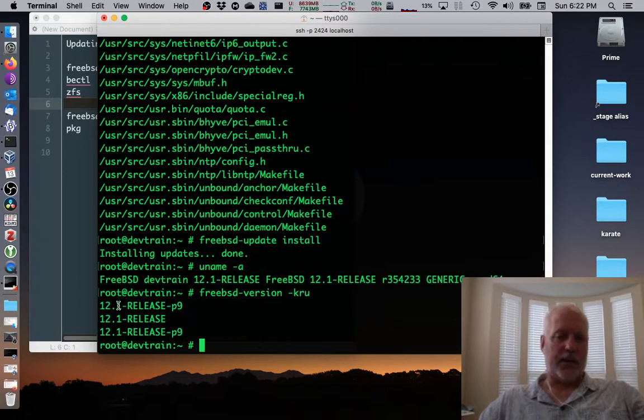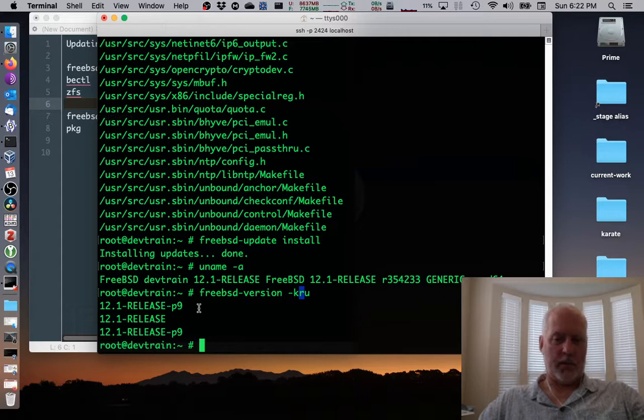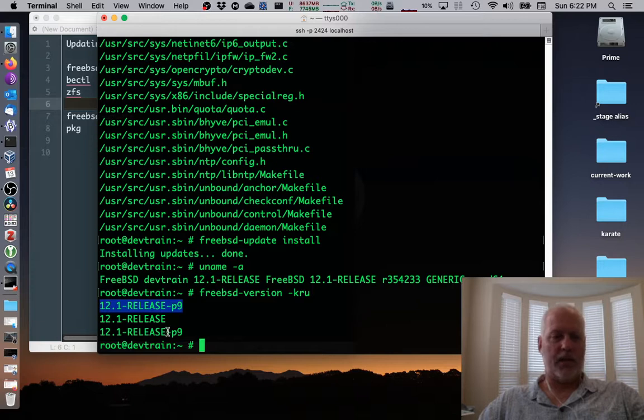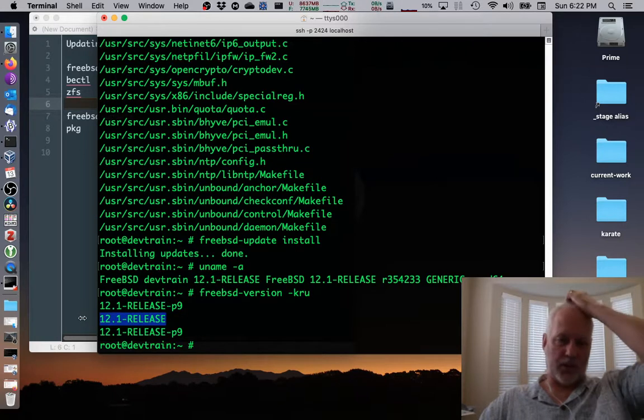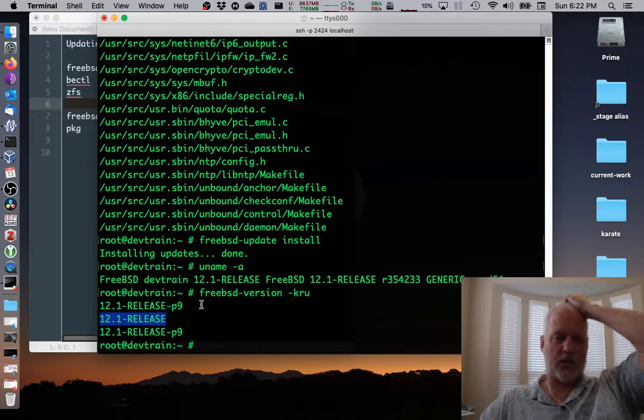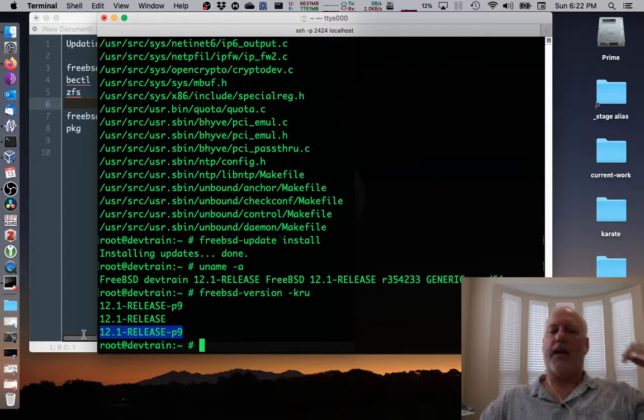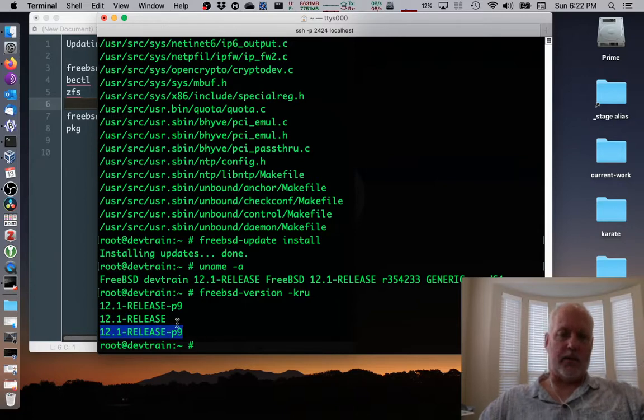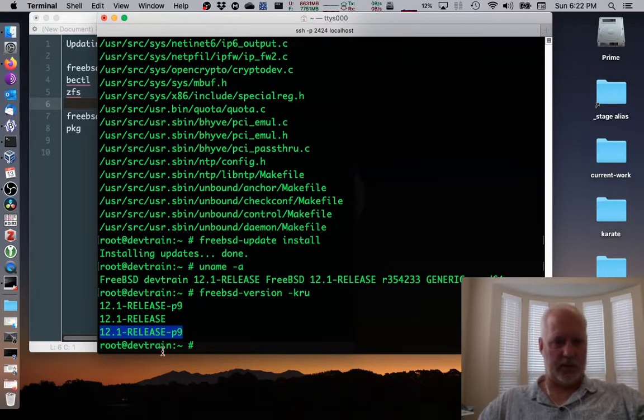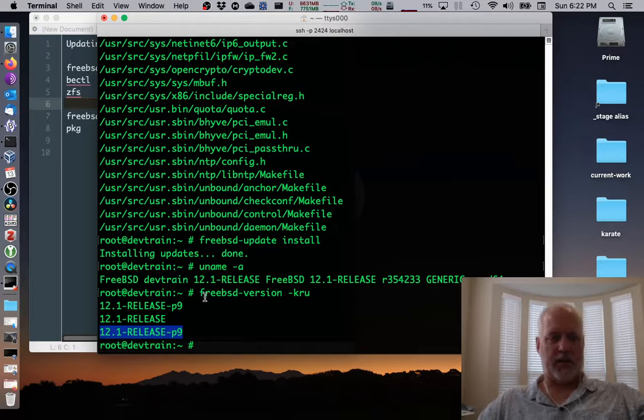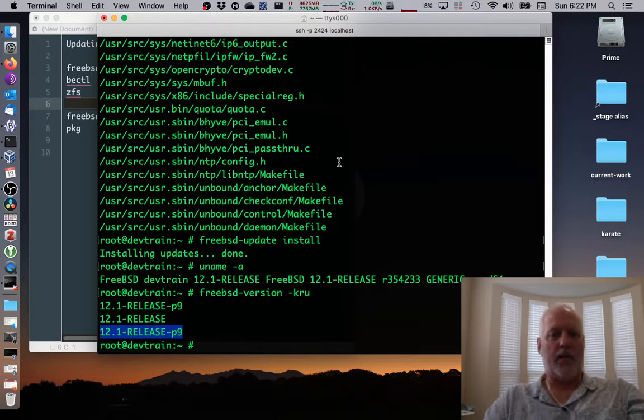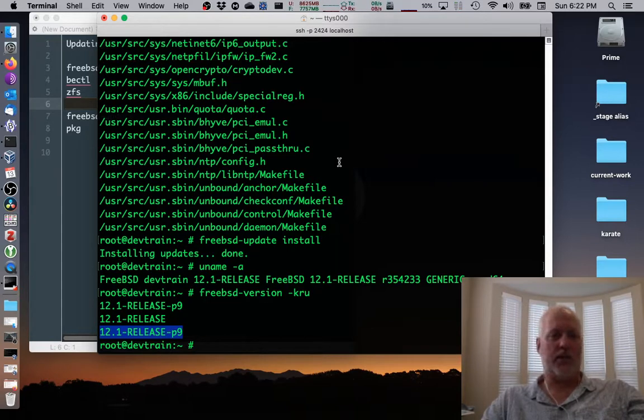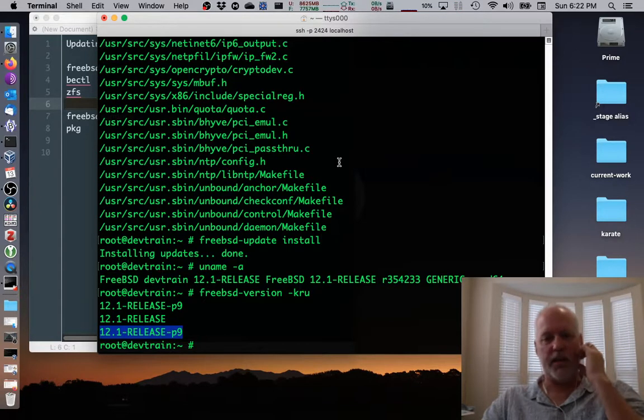And now we see why that, why that R thing is important. This is the kernel version. So it's all the way up to patch level nine. This is the running version. We're still running 12.1 release because we haven't rebooted. And the user land, which is p9. Sometimes user land and kernel don't, they're not in sync, but that's not a problem. It's just weird.